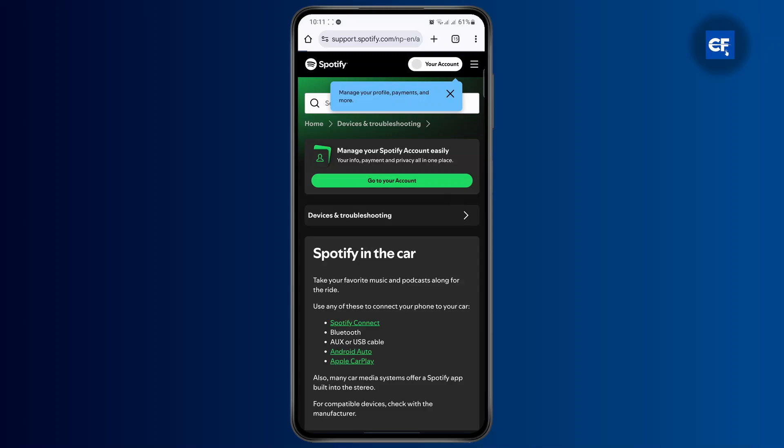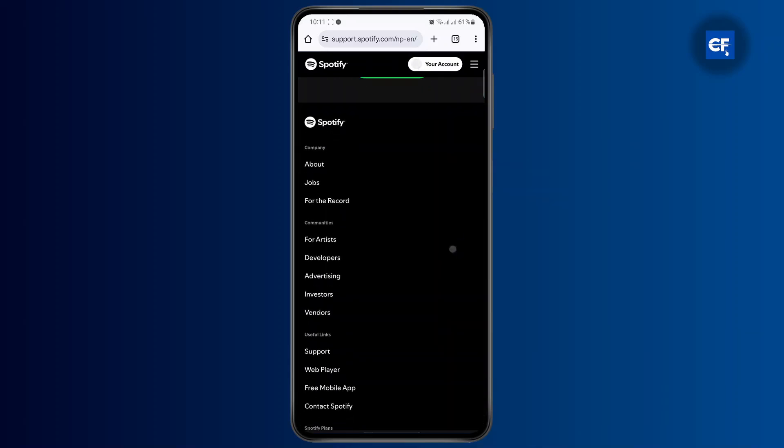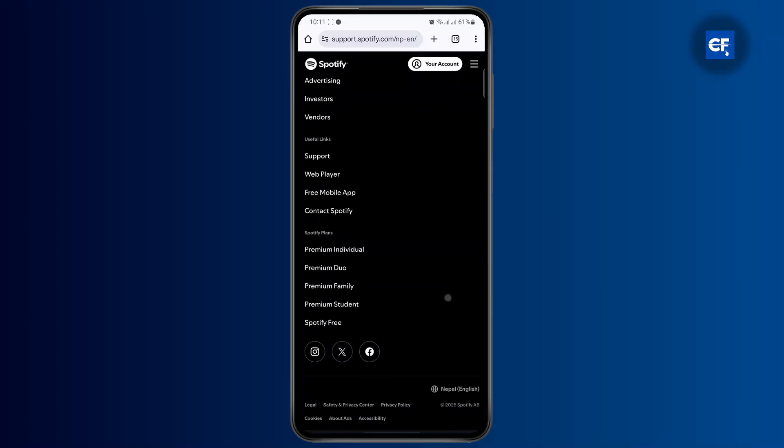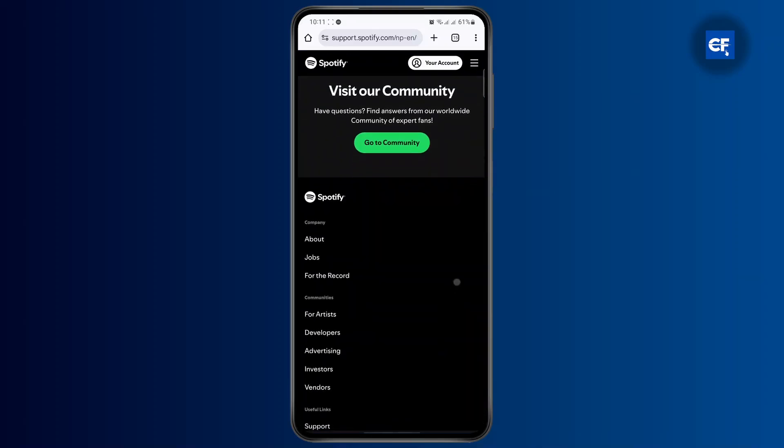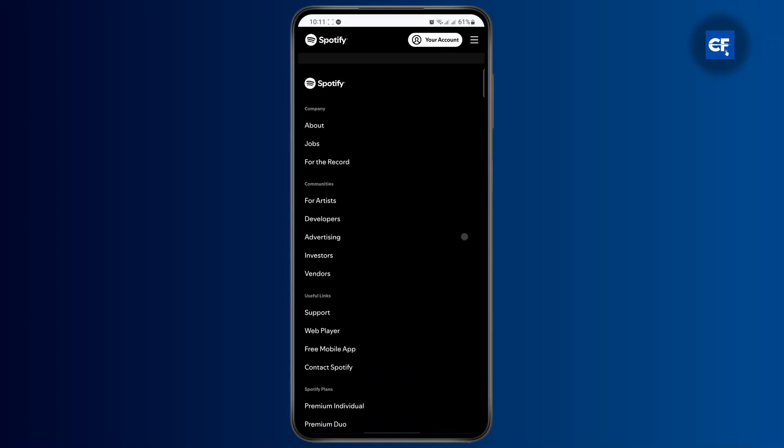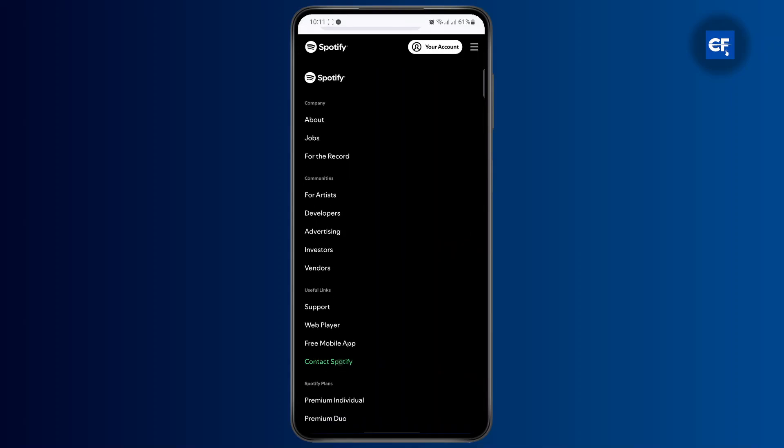But if you don't find it, you'll have to contact Spotify support. In that case, scroll down and you'll find the option to contact Spotify. Just tap on it.